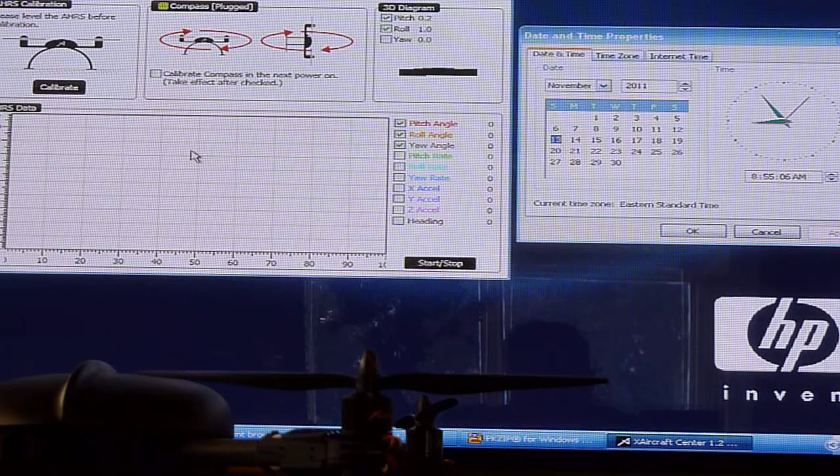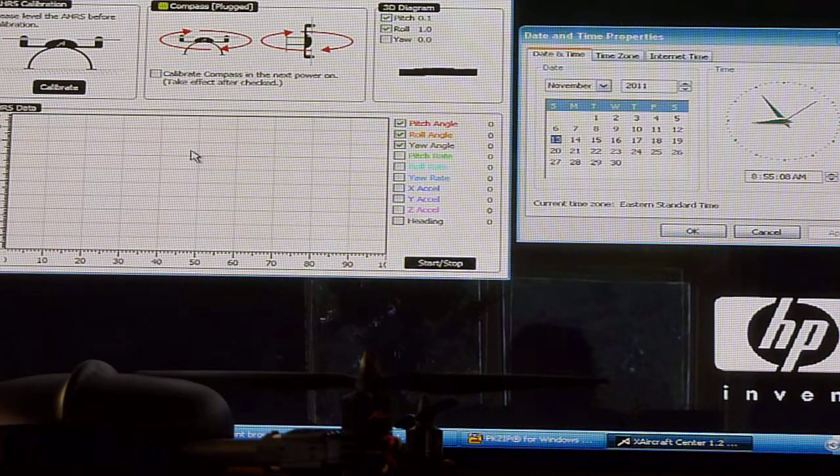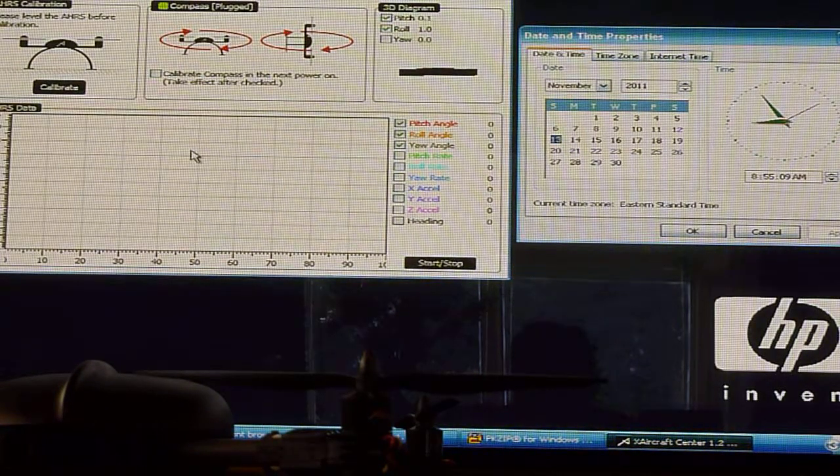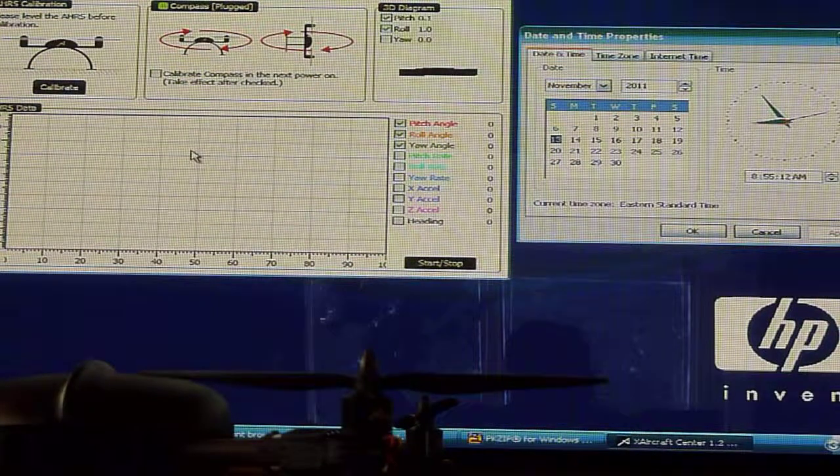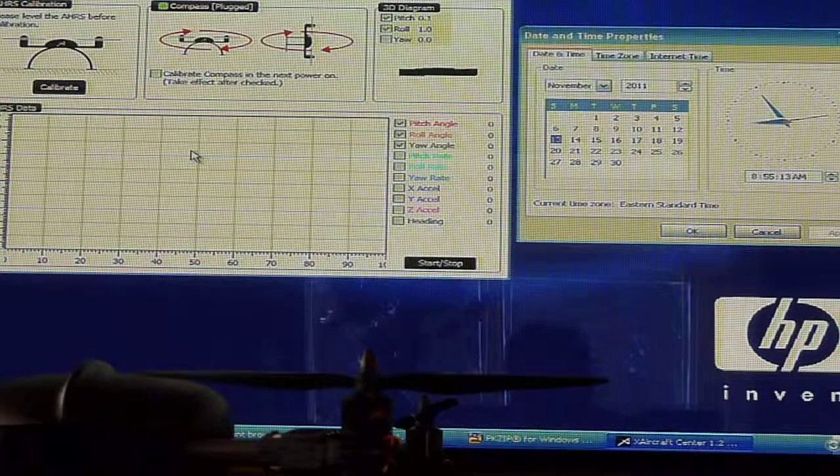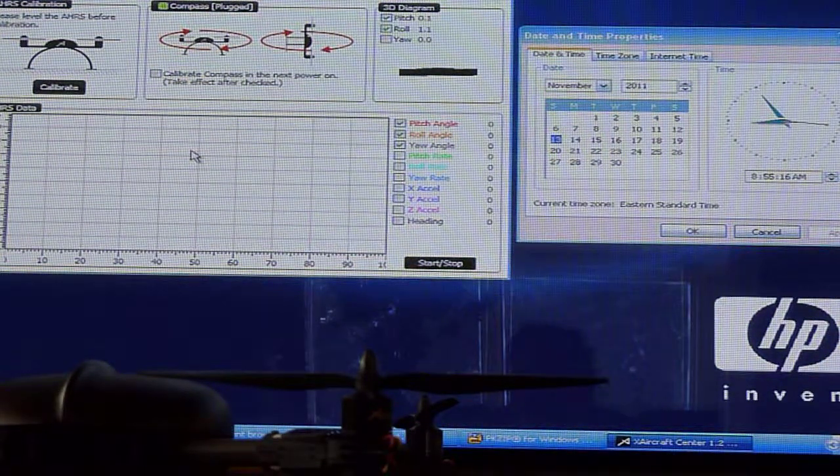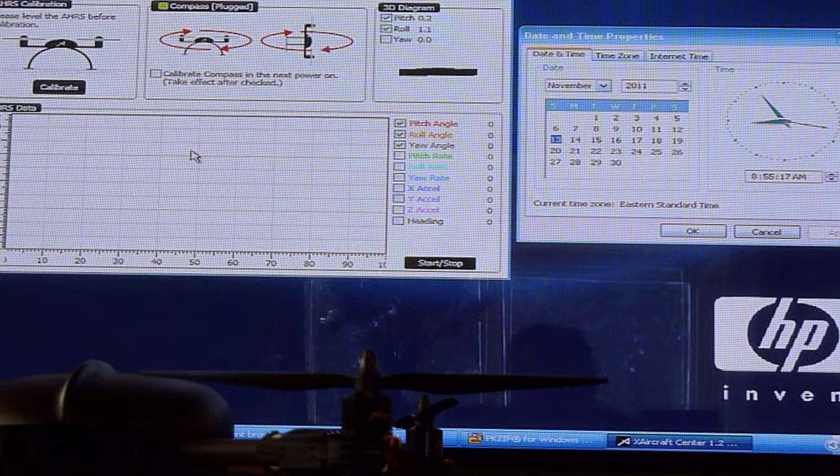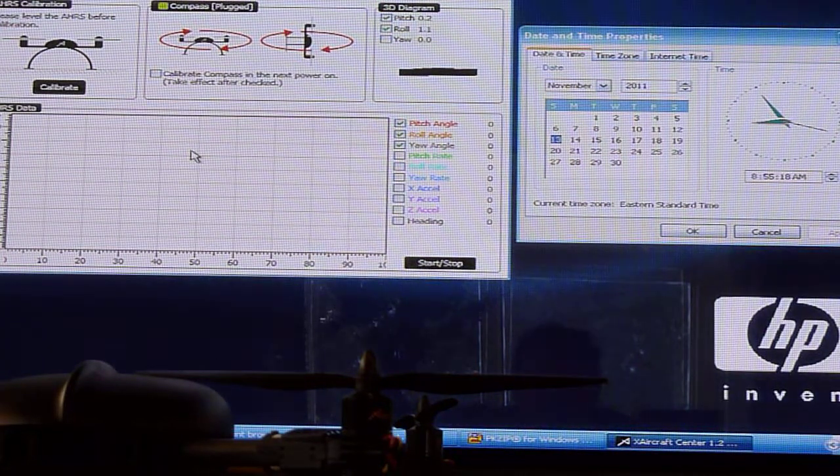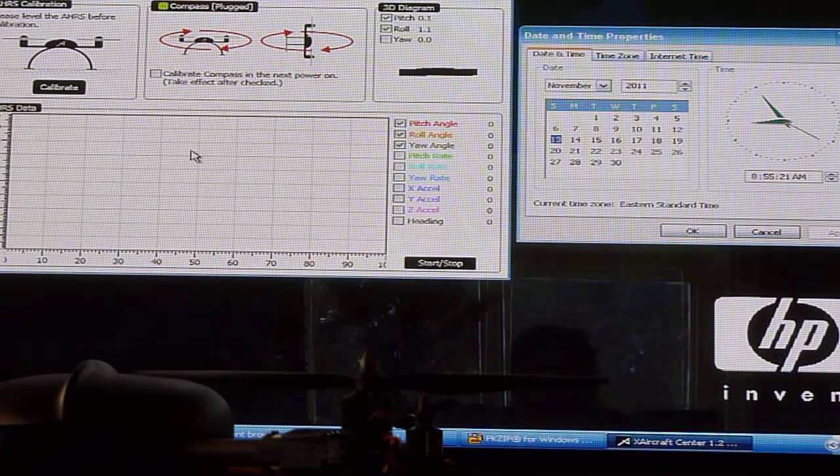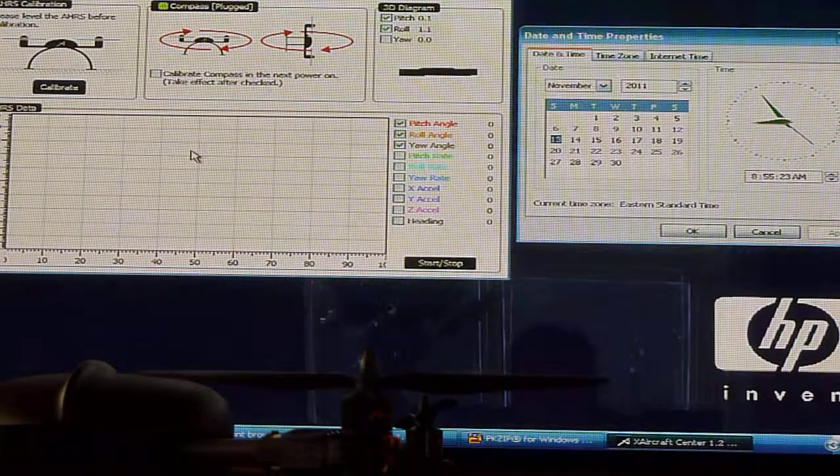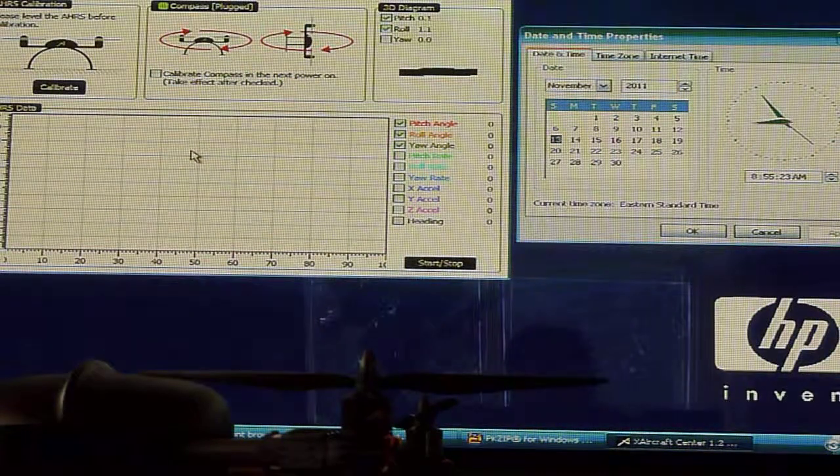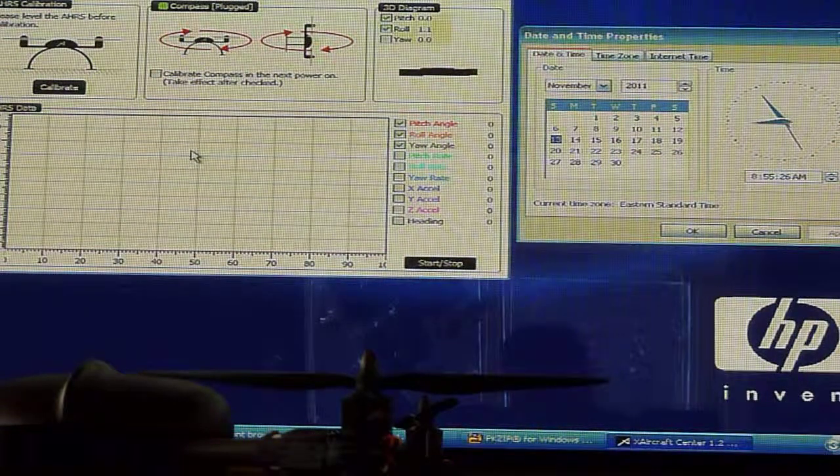This is all the result of the AHRS or gyro, three-axis gyro drift. I'm going to pause for a minute and take the model outside since I calibrated.